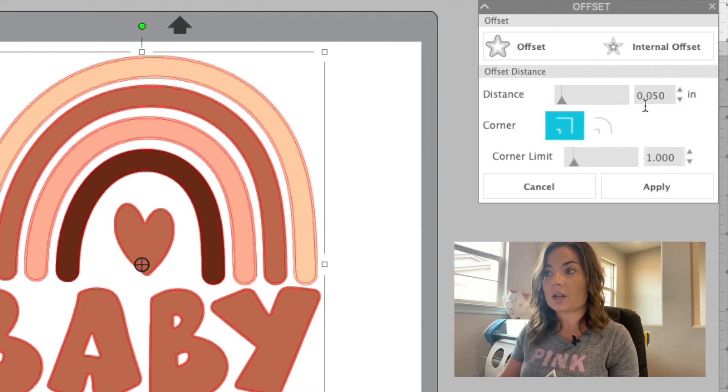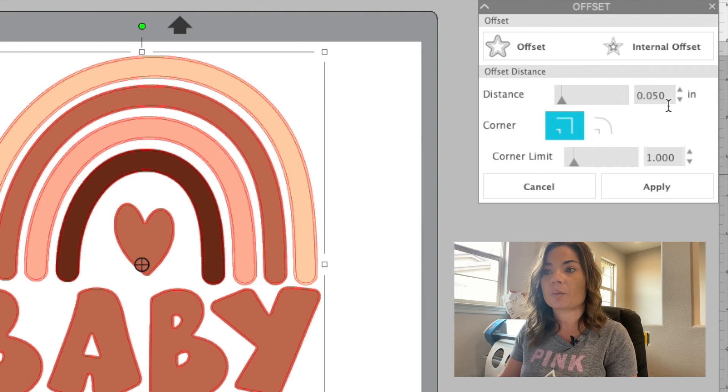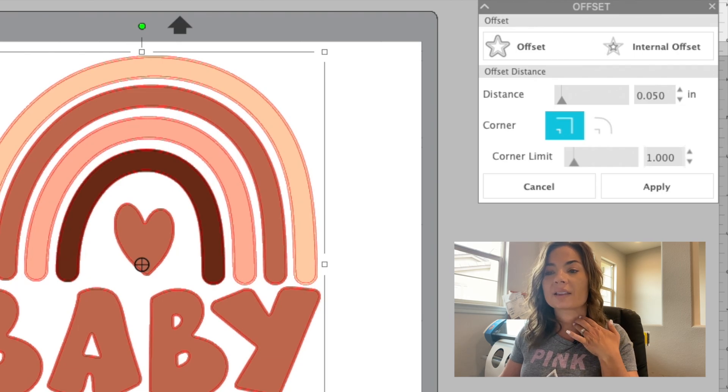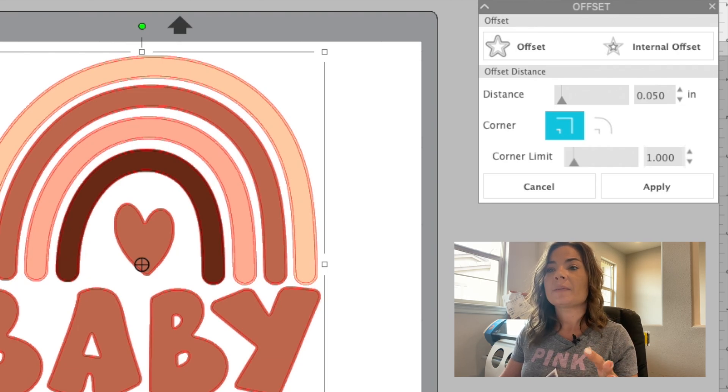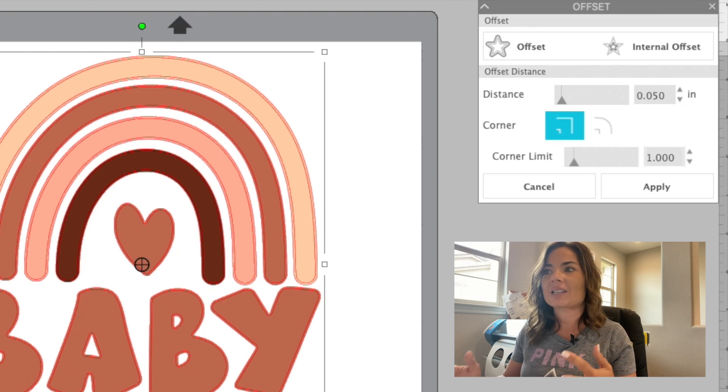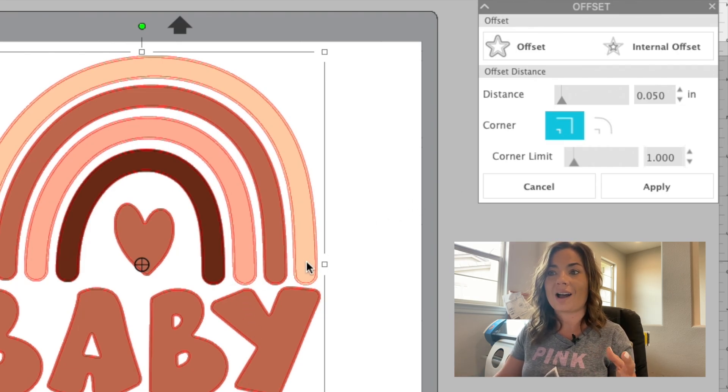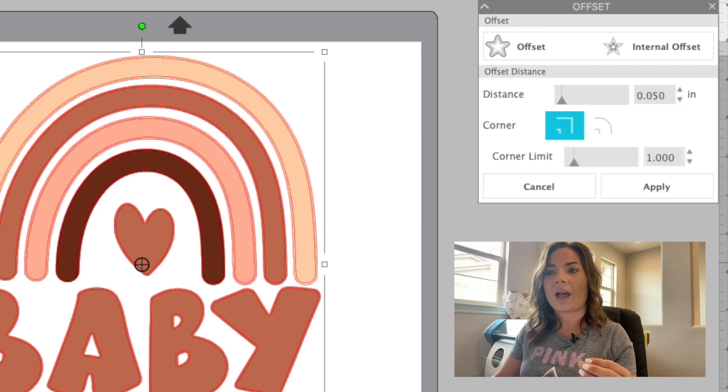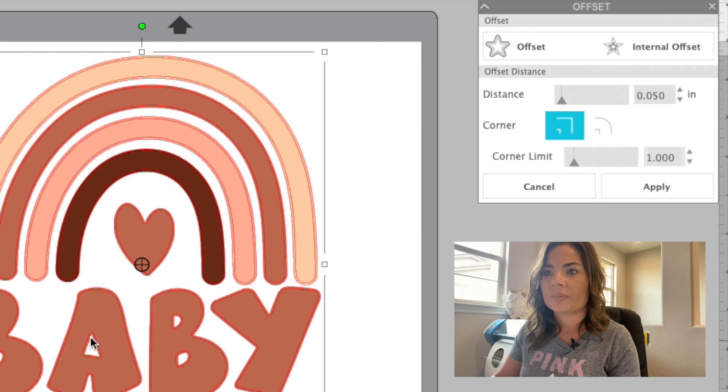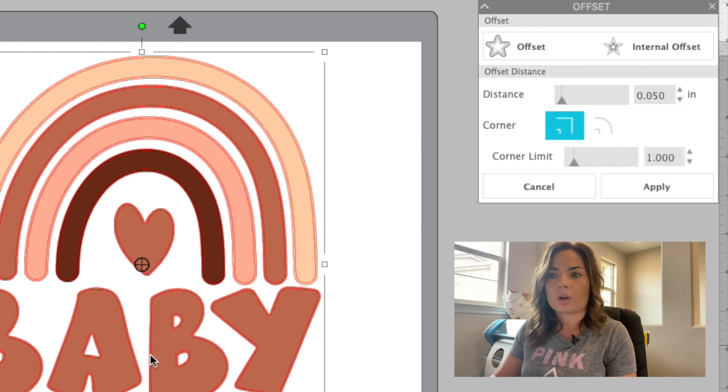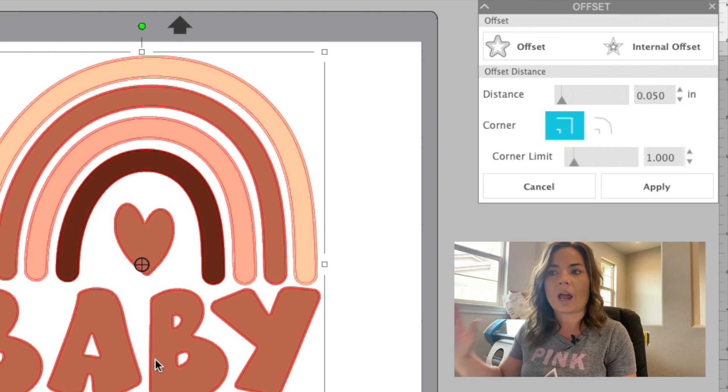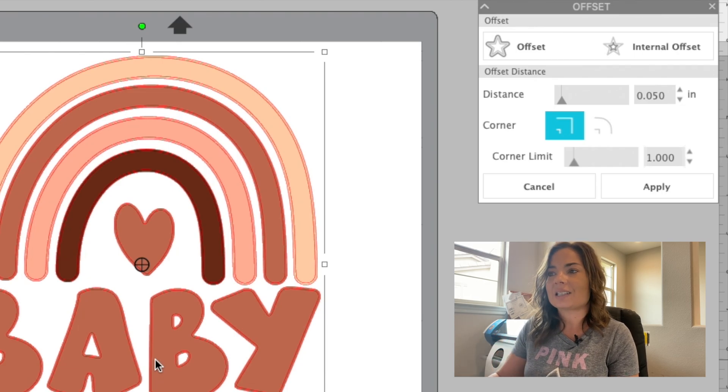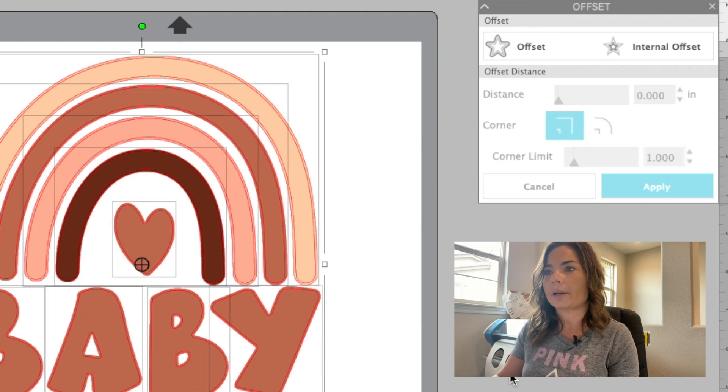You can adjust the offset distance. This is at 0.05 and that's actually pretty good. You want to just make sure that when you create the internal offset, that it doesn't change the shape of your design, because sometimes if the offset is too dramatic or not enough, it will actually change the shape. But you can see that even with the heart here and these letters, we would still have the cut. Nobody would ever know that we actually cut inside the design. All right. So then we're going to click apply.